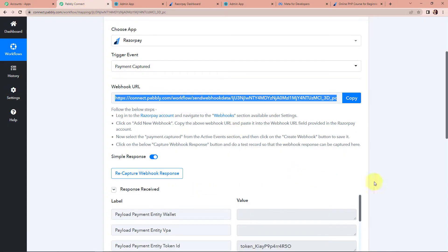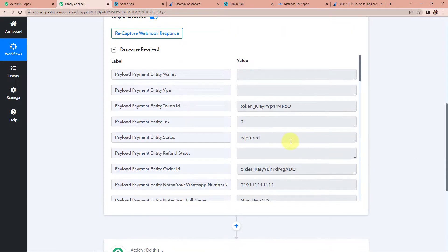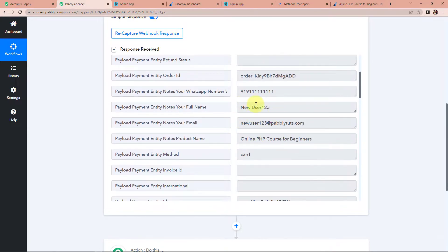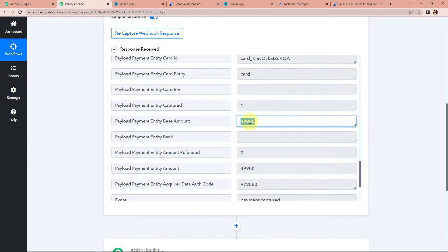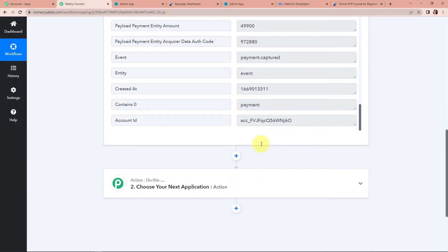Taking you back to Pabbly Connect — here we have received the API response. The entity status is captured. As we scroll down, we can see the mobile number, the full name, the email address, and the name of the product. This is the amount that has been paid. You can see it was 499 rupees, but here it is showing 49,900 — because Razorpay does not take decimals into consideration. Now my next objective is that the user who made that payment should be added as a learner in Learnist, but only for that particular course.